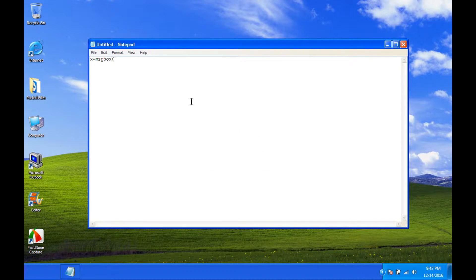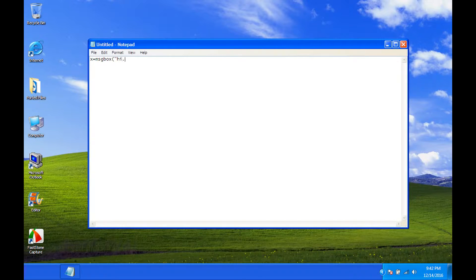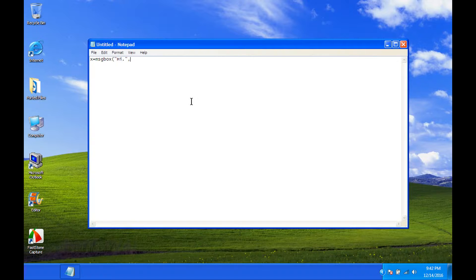We could type high, for instance. So, type in high. And then, comma, that's a very important thing or else it won't work.